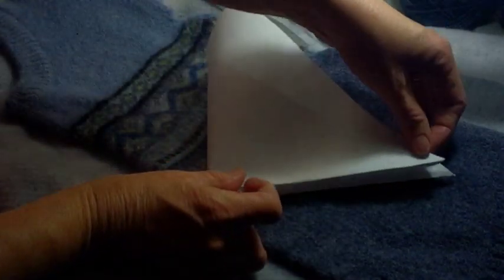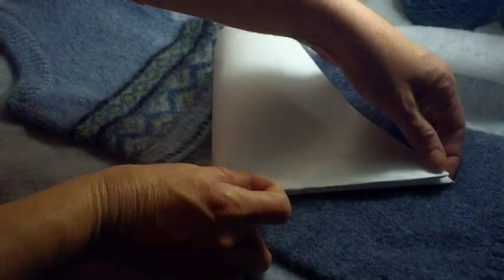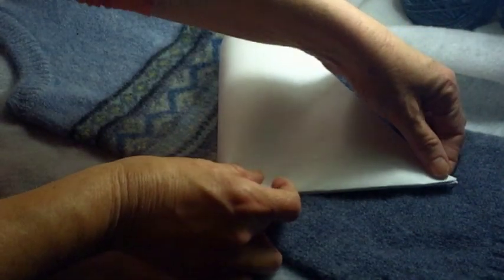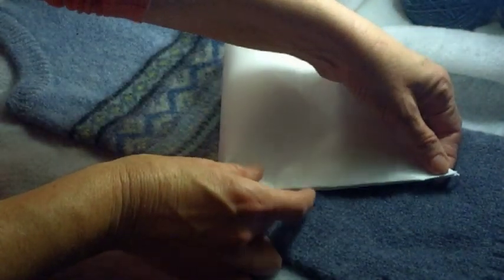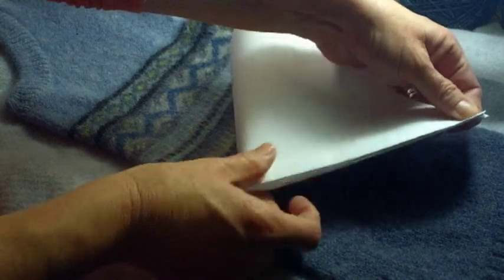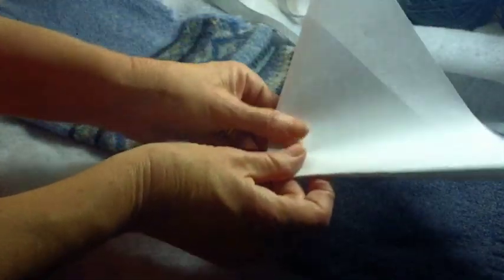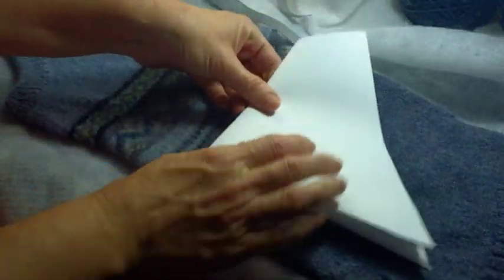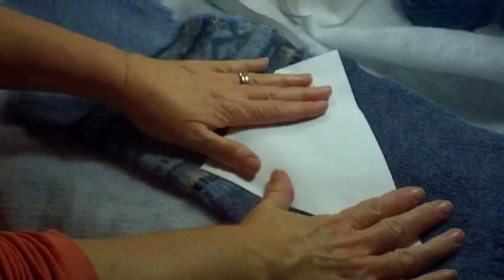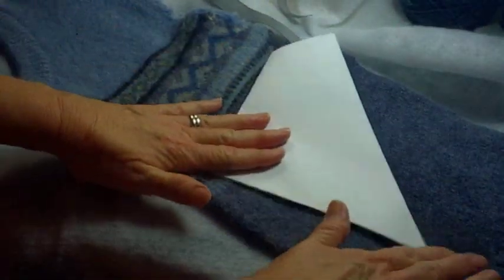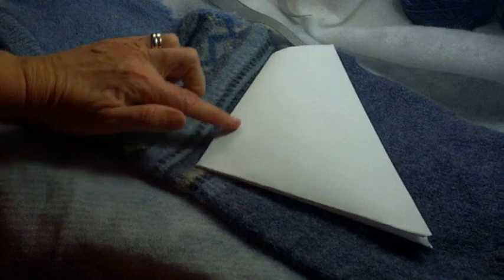And then you're going to take it and fold so these two corners meet. So this is going to be the middle of your headband.